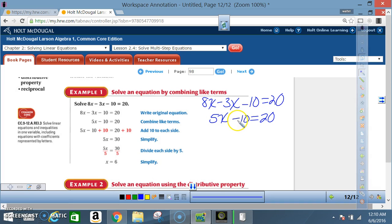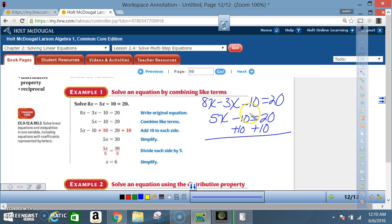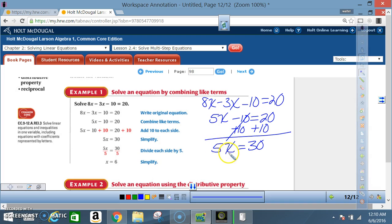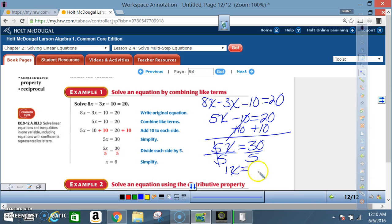Using the inverse of the order of operations, I start with subtraction first. The opposite of negative 10 is positive 10. What I do to one side I must do to the other side. Negative 10 combined with positive 10 is gone, so I have 5x equals 20 plus 10, which is 30. Back to a one-step equation: 5 times x. The inverse of multiplication is division, so I divide both sides by 5. Five divided by 5 is 1, leaving 1x equals 30 divided by 5, which is 6.